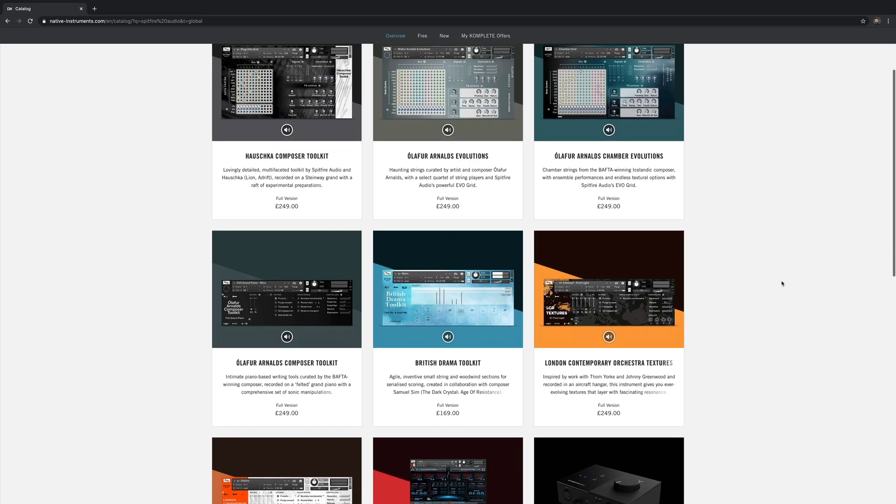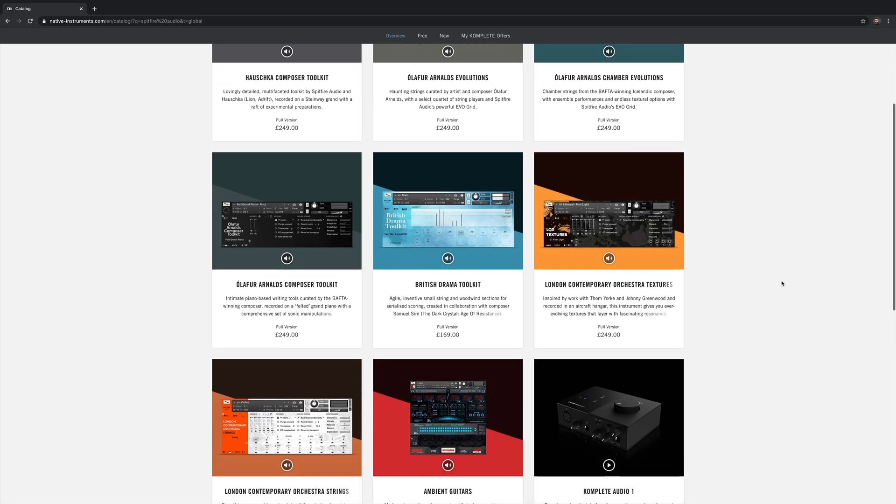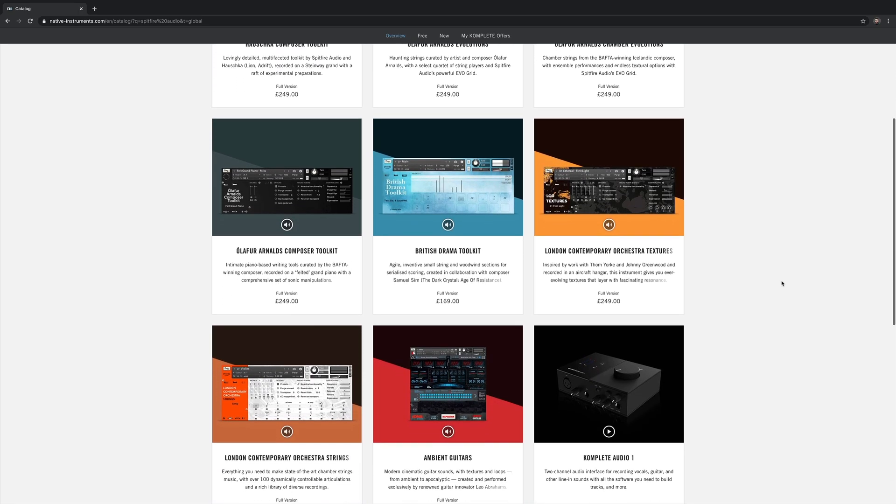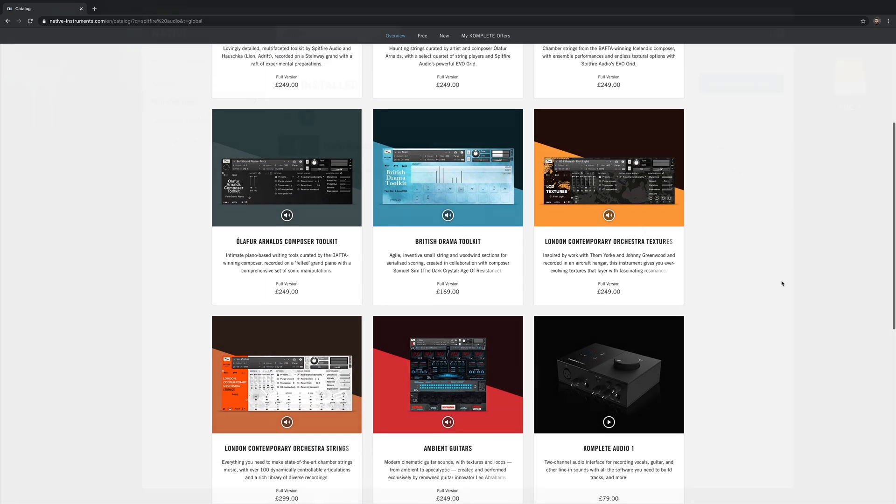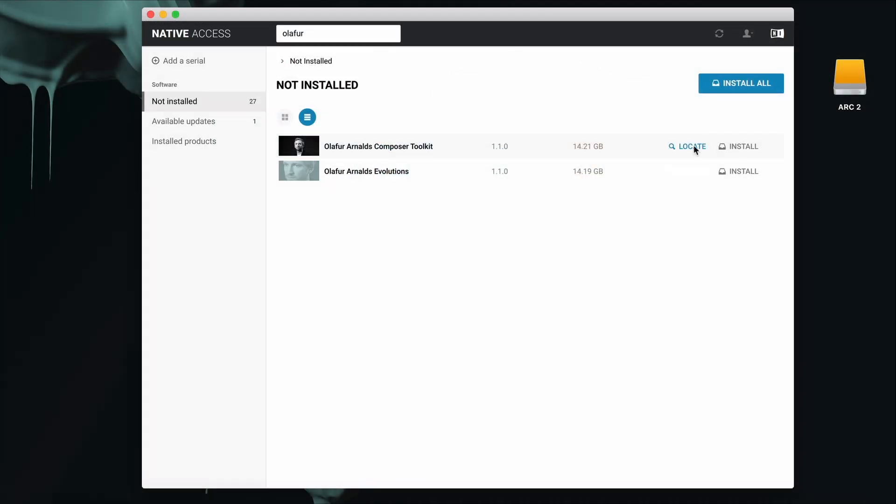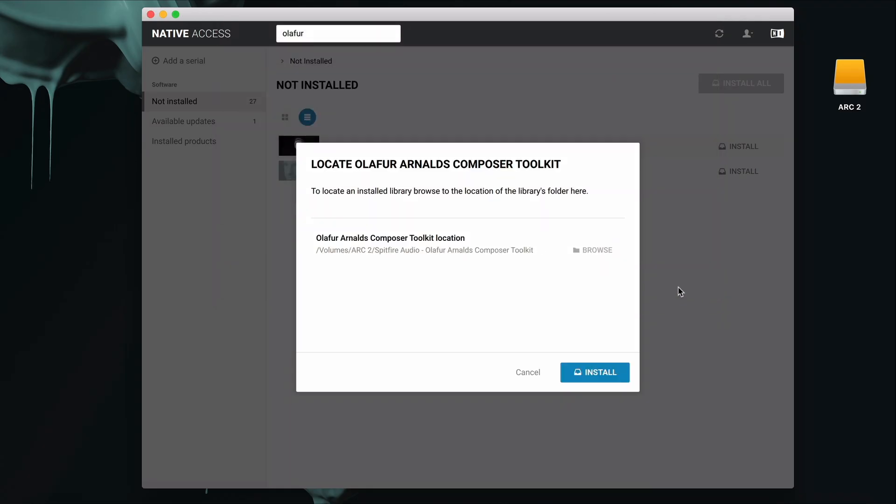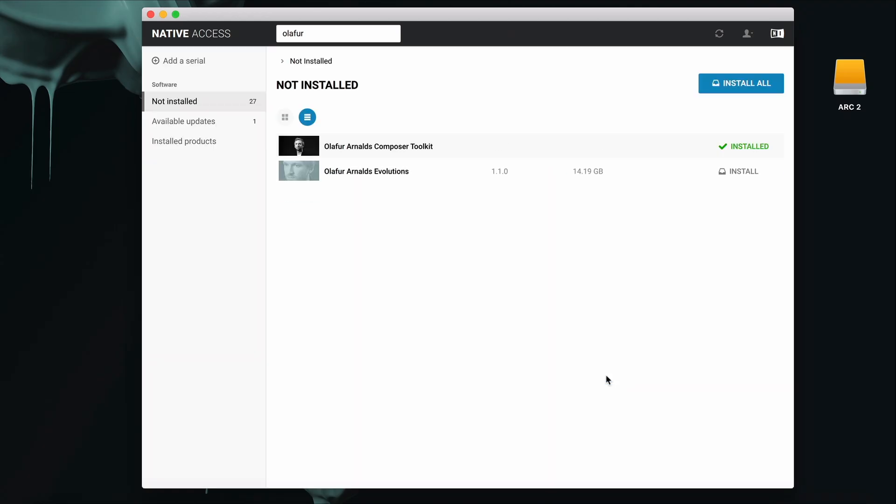For some of our libraries that are available on Native Access, you'll need to use the Locate tool instead. This is found next to Install. Click Locate, Browse again for the master folder, select Open, and Install, and the library will automatically install into Contact.